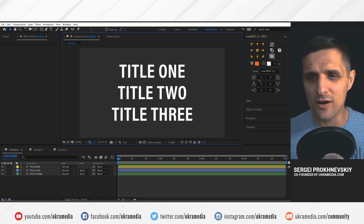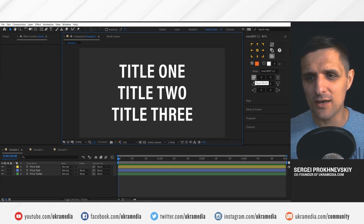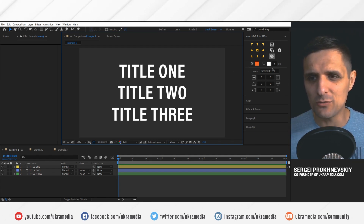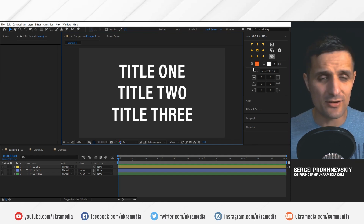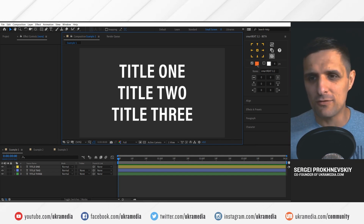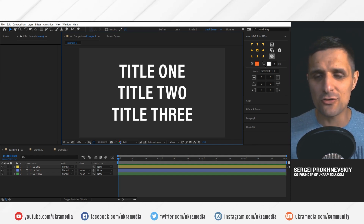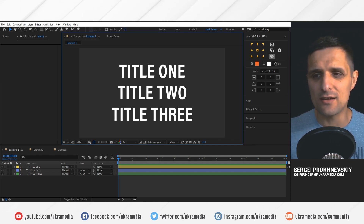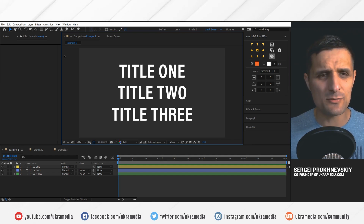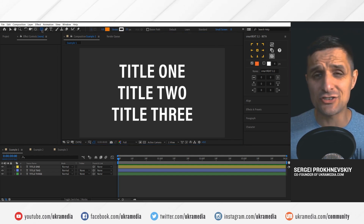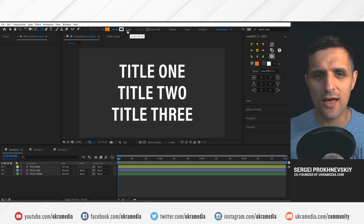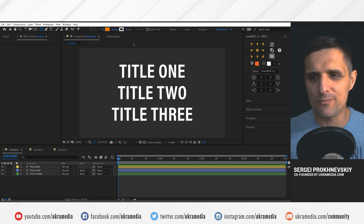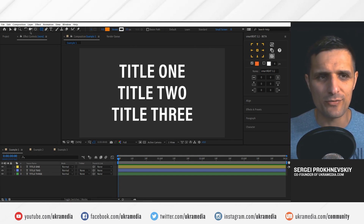This is what SmartRect 3.2 looks like. As you can see, we have a whole new area in here. This is very simple — we have a fill color, the stroke color, and then a stroke width. It's very similar to what you would see in the shape layer: fill, stroke, and stroke width. It's very simple.